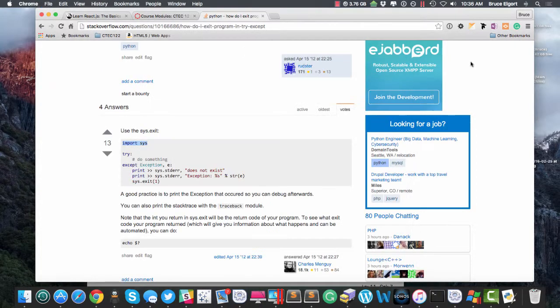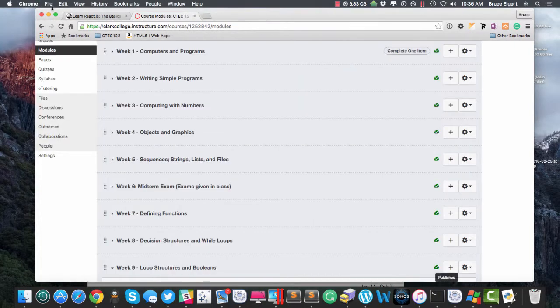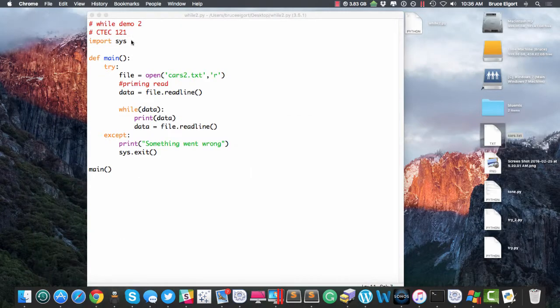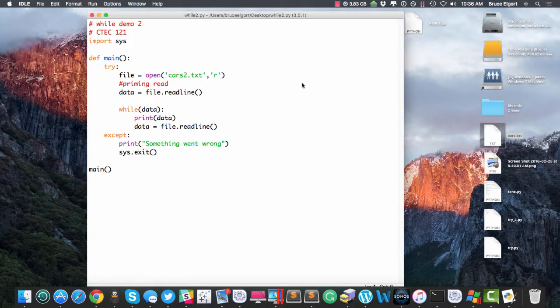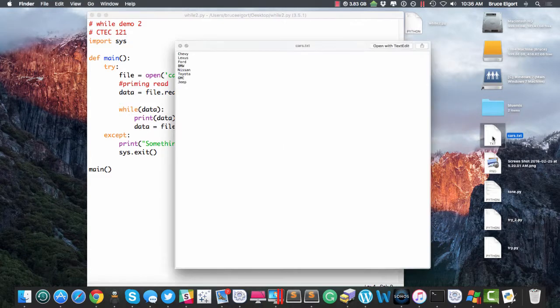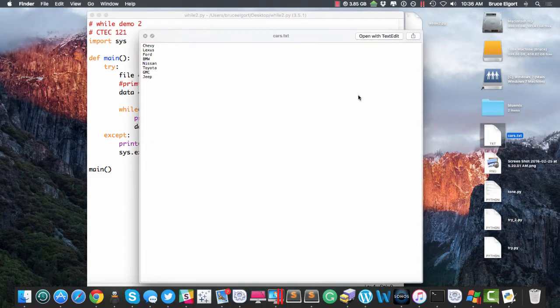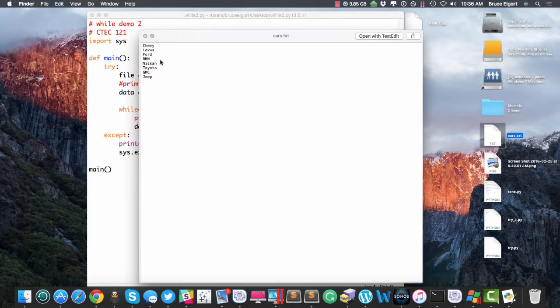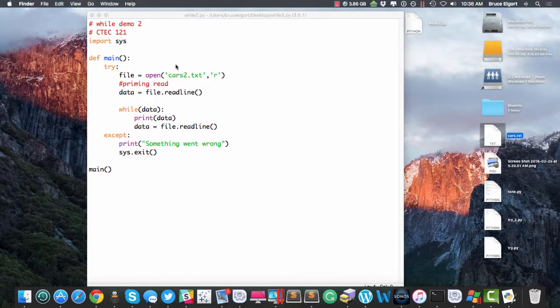So I have a lot of windows open. I have this file called cars.txt. There it is. It's got a lot of cars in it, auto manufacturers.